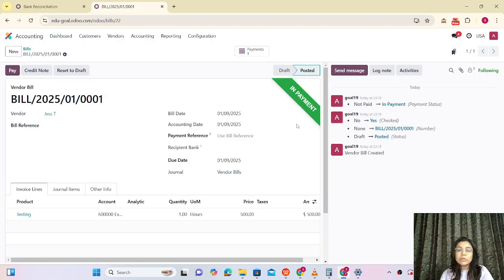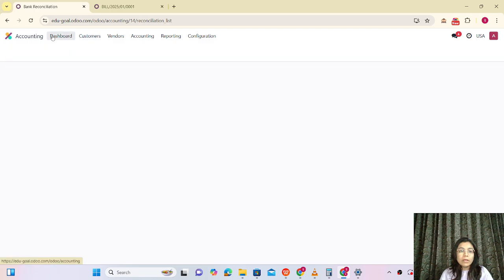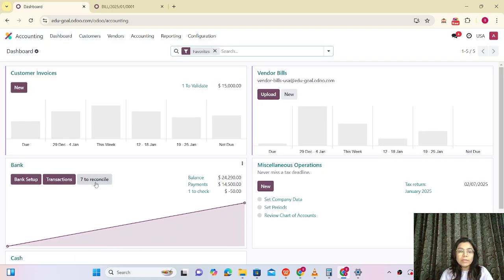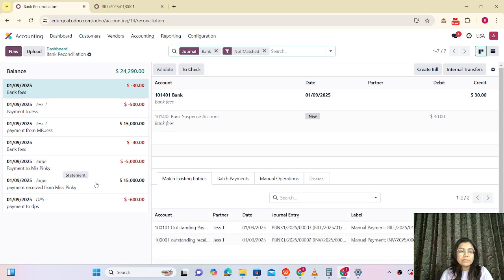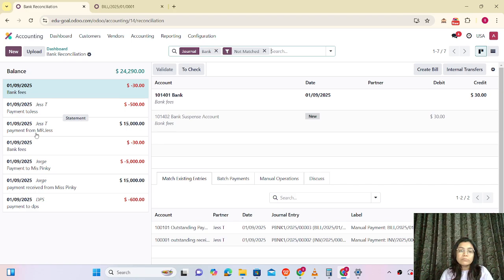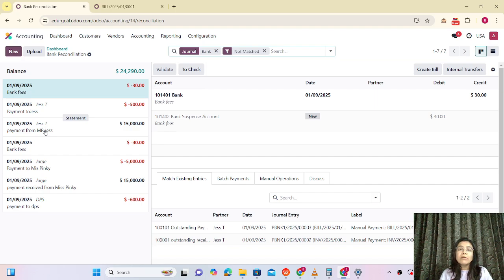I'm adding the bill date, confirming it, and creating the payment. Here you can see that it is in payment. So now there are two transactions in Odoo — one for the invoice and one for the bill. Let me go to the accounting dashboard. Here we can see items to reconcile: payment from Jess, payment to Jess, and three entries are there.